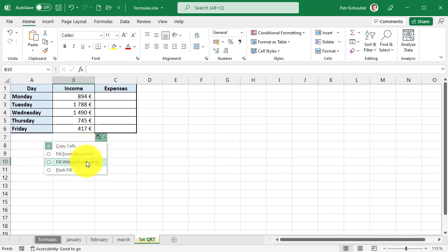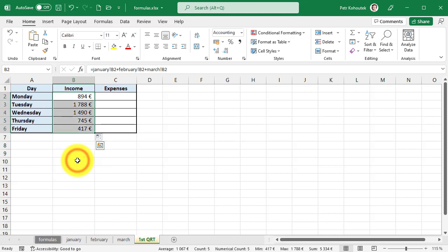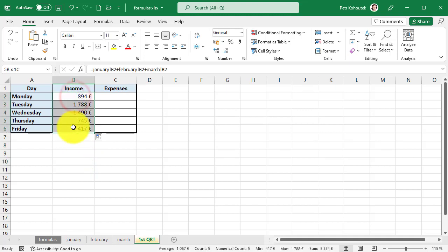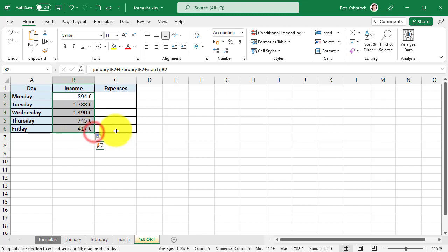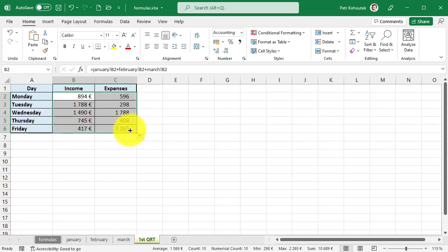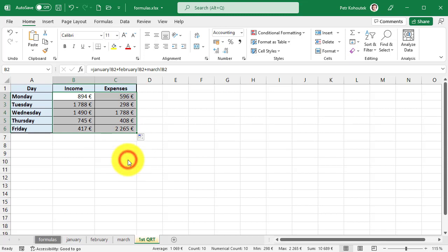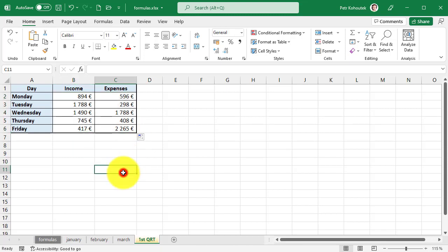That is, the original format is retained and only the formula is copied to us. Do you see the difference? And now we select this column and copy it to the expenses column using the lower right corner. Again, the borders around the table are broken.